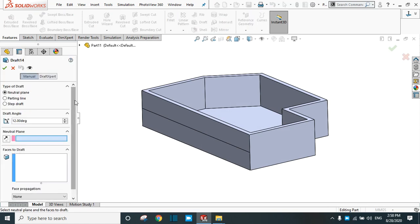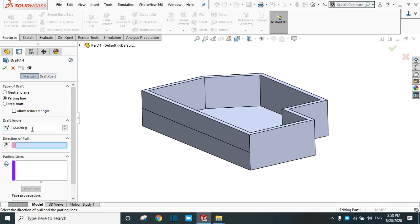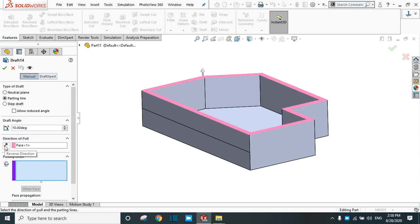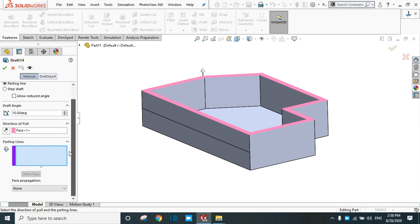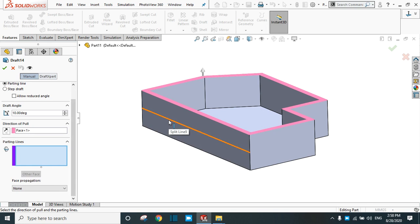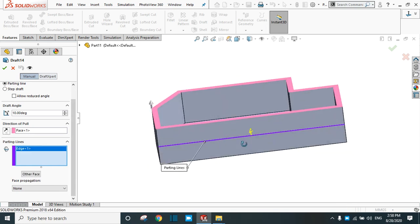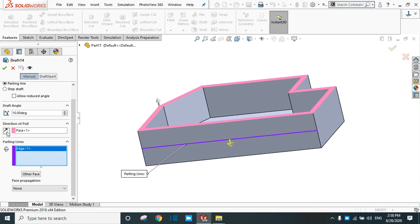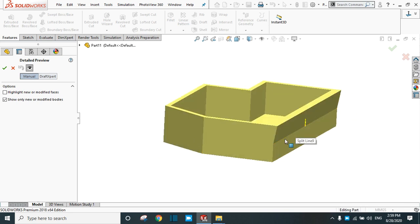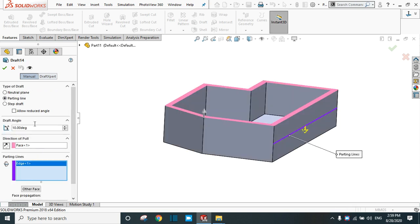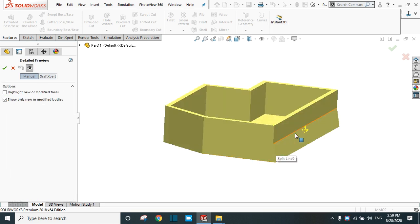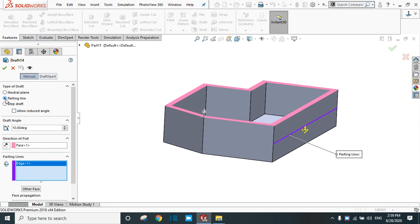Again go to Draft. This time select parting line. You can change the angle from here — let's say 10 degrees. For the direction of pull, select this upper face. You can also change the pull direction. In the parting line, select this line. The arrow is now available and you can change the direction. See the preview — the draft is created only above this parting line. Now change the direction and see the preview — the draft is created below this parting line. In this way, the parting line works.